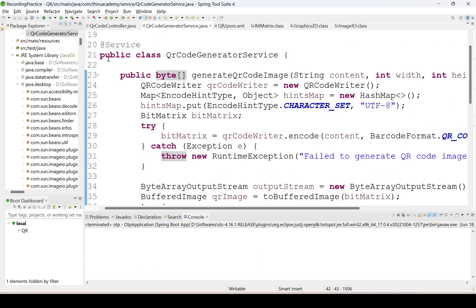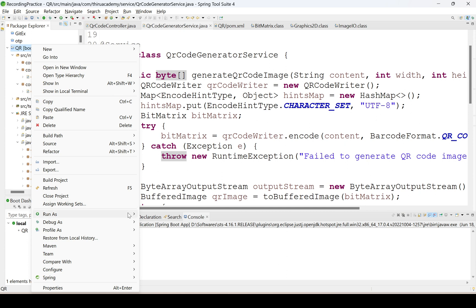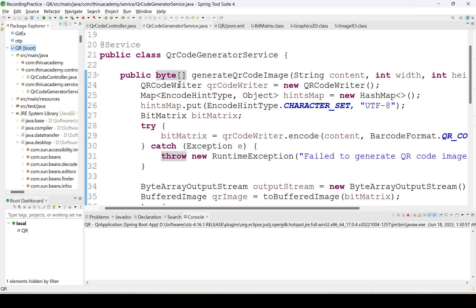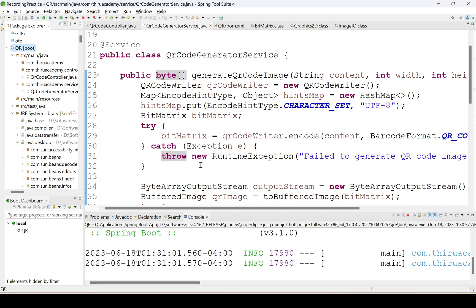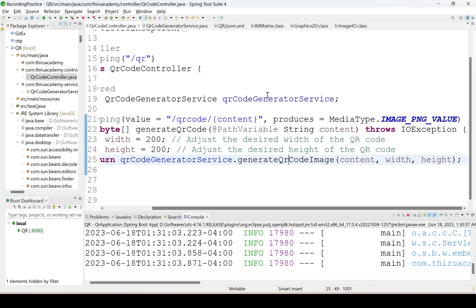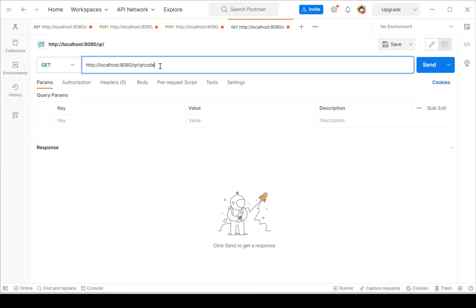Now I will run this application and we will test it. Run as Spring Boot application — the application is running on port 8080. The endpoint URI we are using is: slash QR slash QR code slash content, and I am providing the content value.